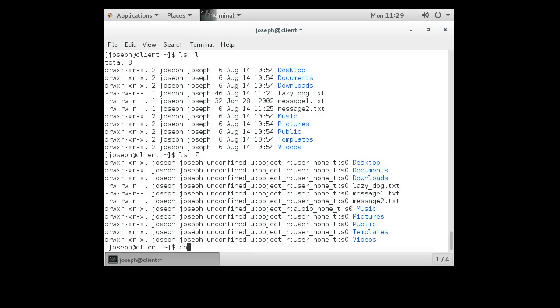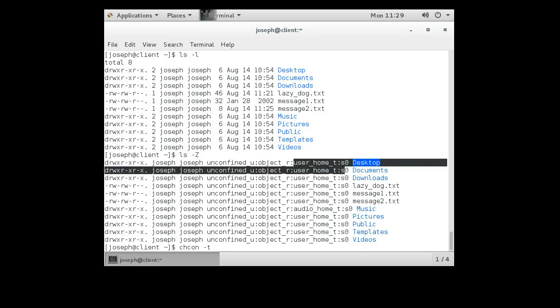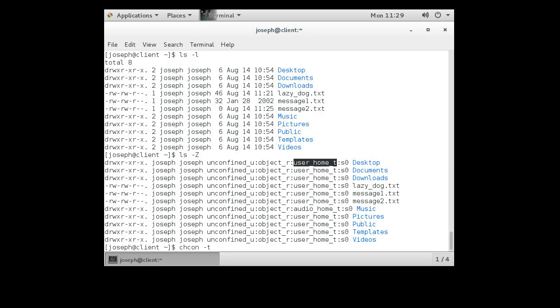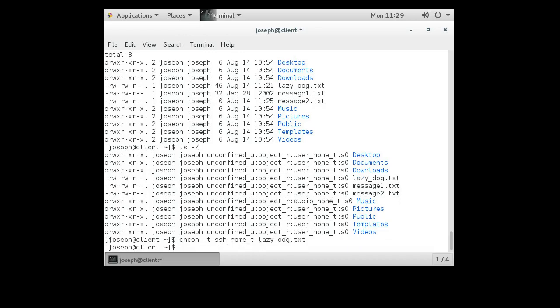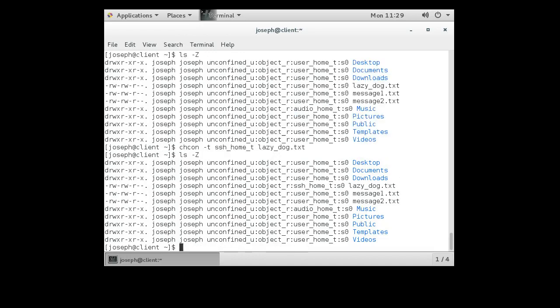If you ever want to change the SELinux context, for security enhanced Linux, you can change the context with the chcon command: chcon -t. And instead of user_home_t, maybe I want it to be ssh_home_t, I think that's a valid context. And I'll make it my lazy_dog. I run it there, take a look around, and I can see there's an ssh_home_t now set for lazy_dog.